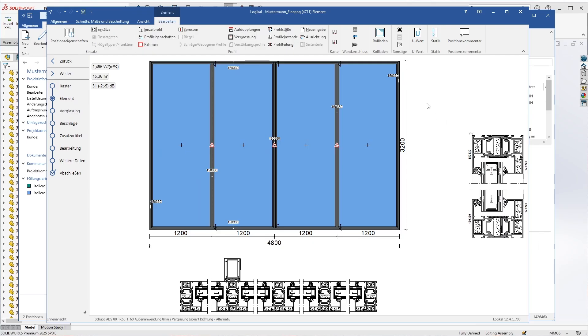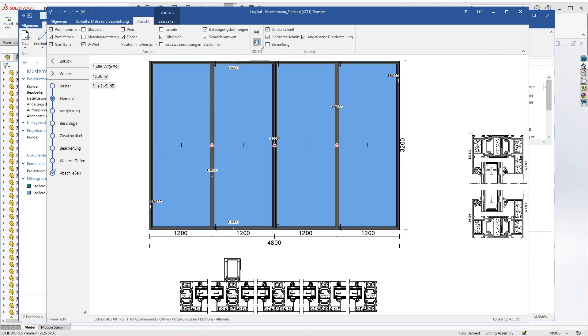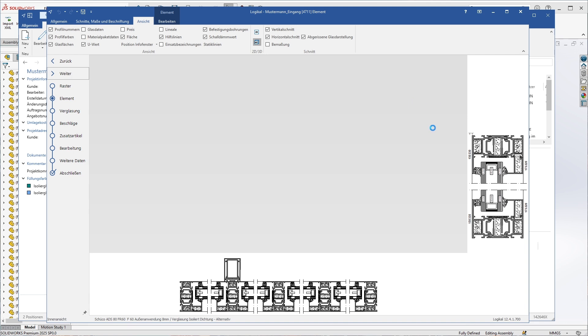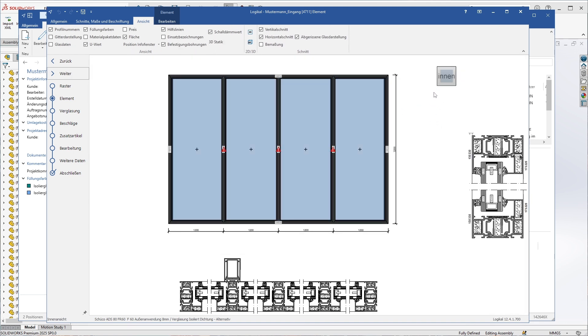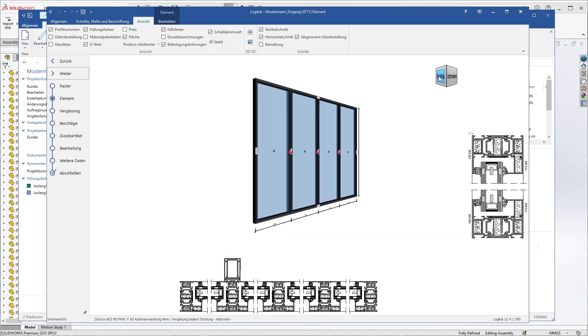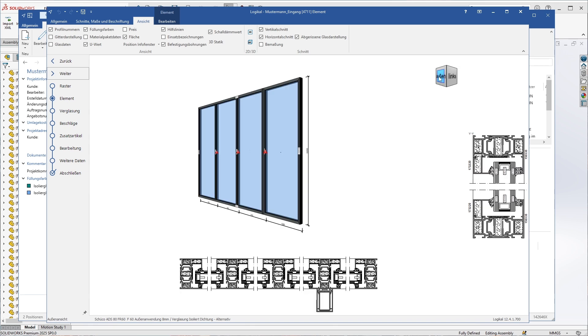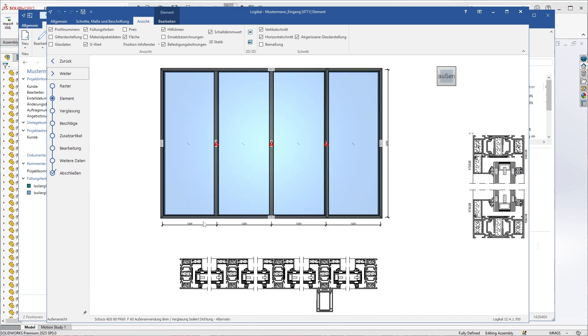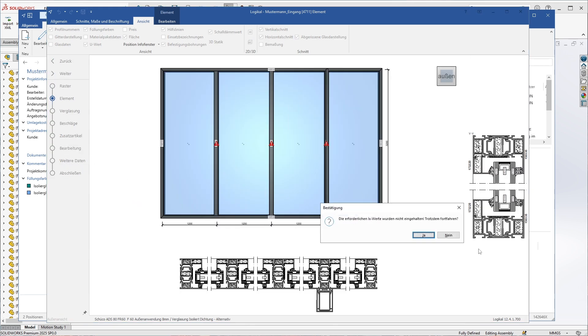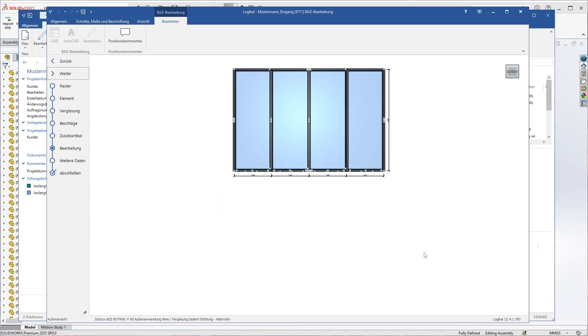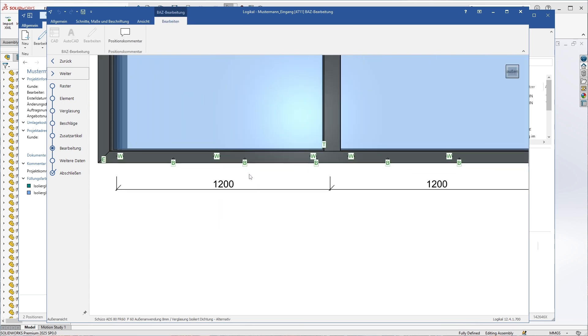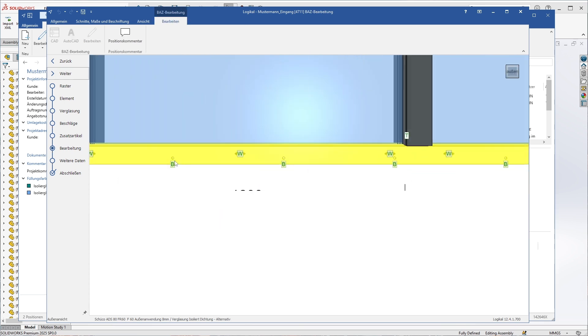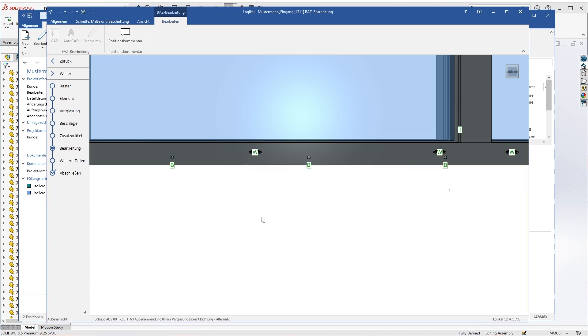We can already see it here, but from the inside. We rotate it because we drilled the holes on the outside. Turn on the machining view, and here we can now see the holes added in SolidWorks, which would be executed correctly when transferred to the CNC machines to produce the windows.